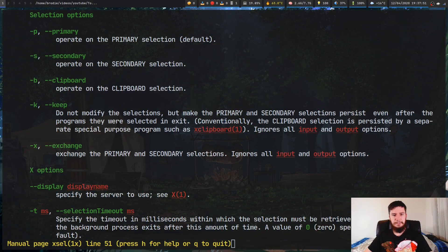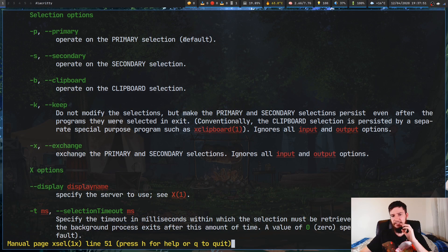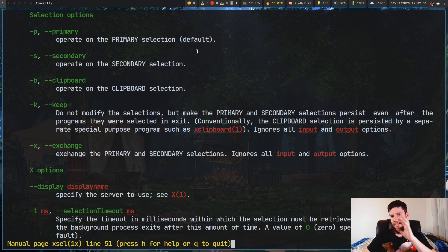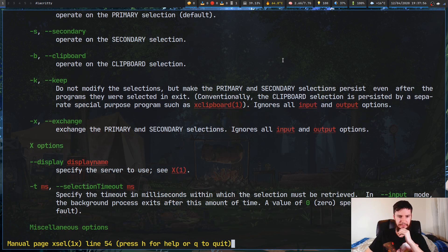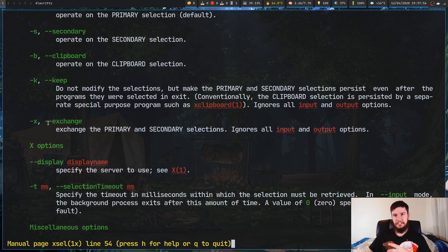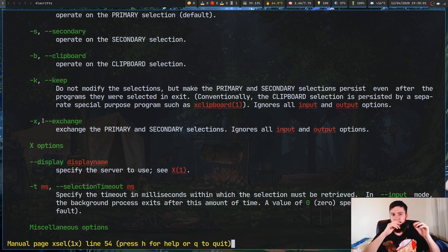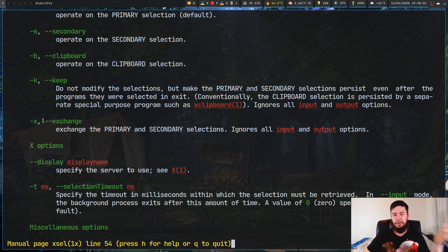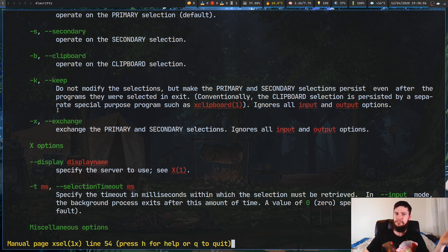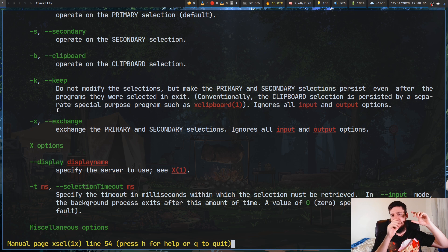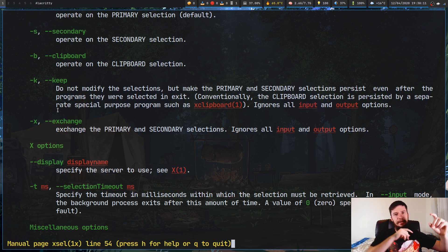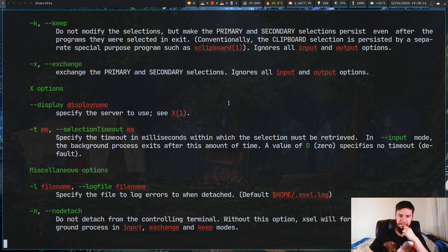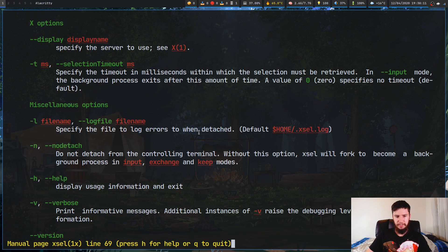But this -keep option here will basically stop that from happening. So if you use this option, it'll make the primary and the secondary selections actually persist. The exchange one is actually also pretty useful. So exchange will basically swap the primary and the secondary selections. Once again, though, you can do all of this with XClip. All you do is you would save the primary and the secondary in variables and then just swap them around. That's all you have to do for that. Nothing too crazy.